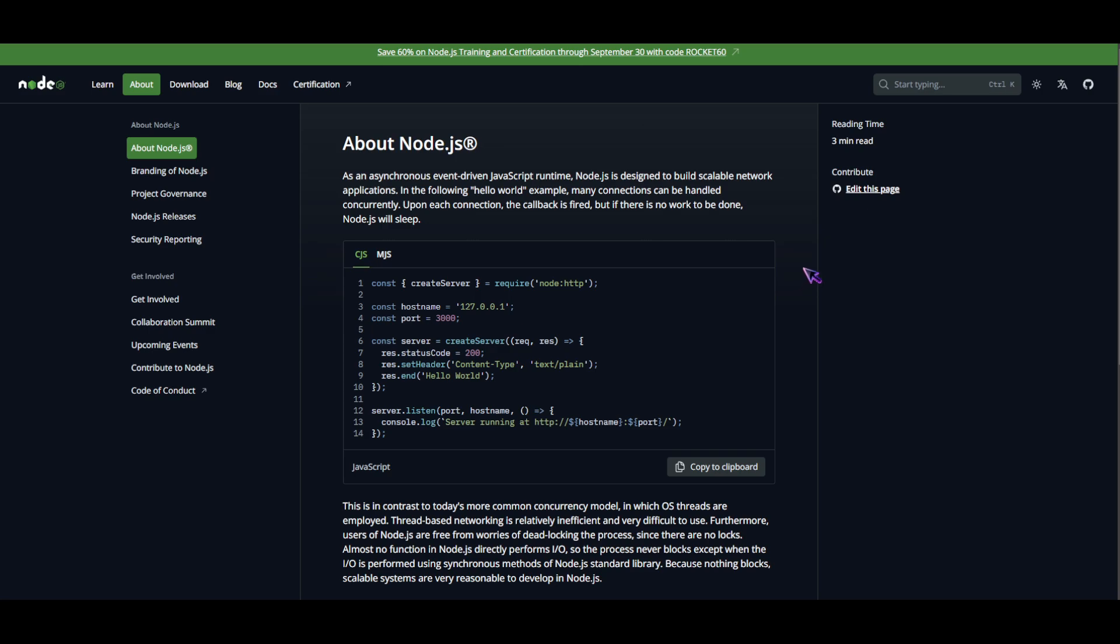Also, Node.js gives developers a lot of freedom as it uses JavaScript, and developers can use their existing knowledge to develop back-end applications. Now when it comes to the cons of Node.js: